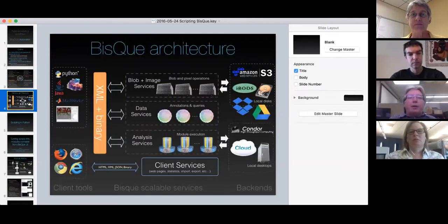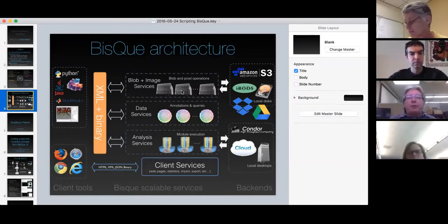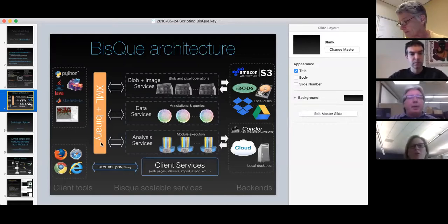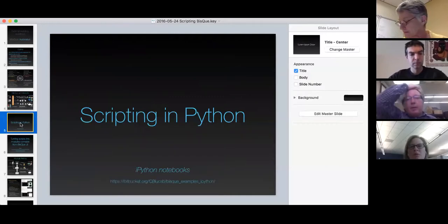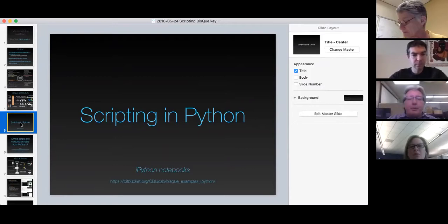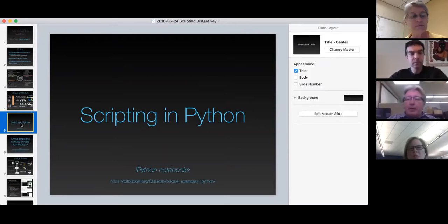Just a quick overview of the architecture: we're going to be talking to our BISC RESTful services using XML and binary. As you can see, we can talk to the systems using Python, Java, MATLAB, and other languages. With that, we're going to start talking about scripting in Python using IPython notebooks. Dimitri has prepared some material and I'll let him take it away.